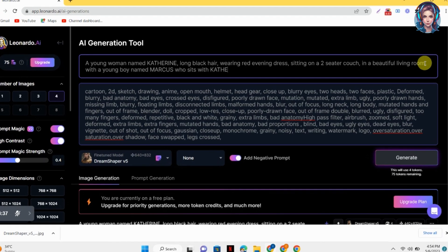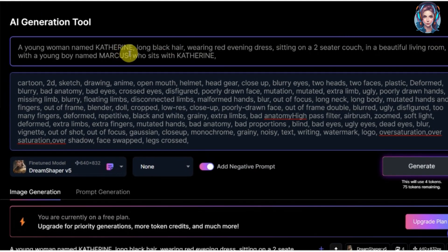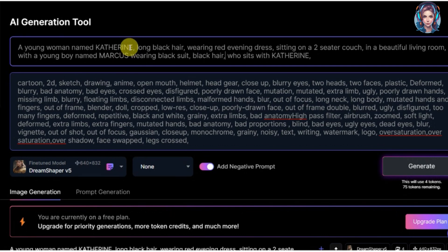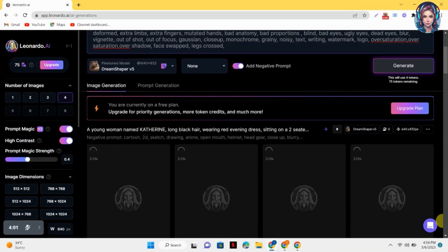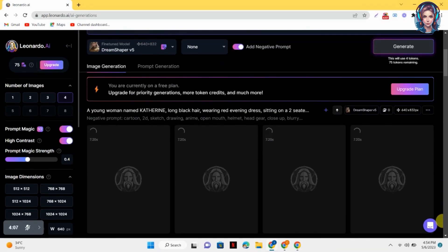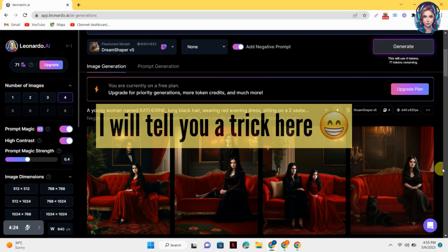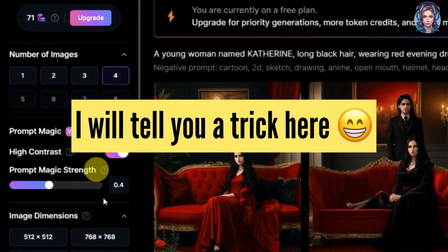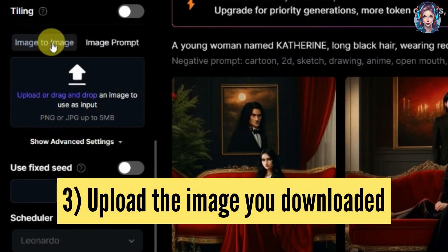I want an image in which Marcus is sitting on a couch with Catherine. I will mention all the details — you have to write all the details like what Marcus is wearing and what kind of hair he has. After that, just click on generate and let's check what it generates for us. Here I am not much satisfied with the results. I will tell you another trick for generating similar images — just go over here and click on image to image.